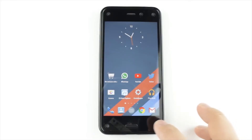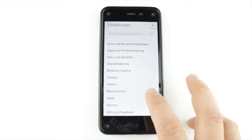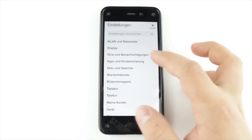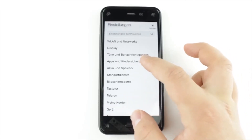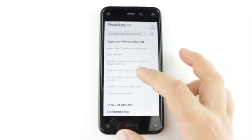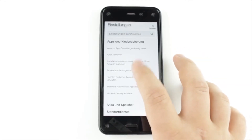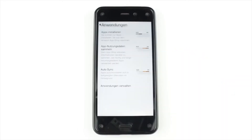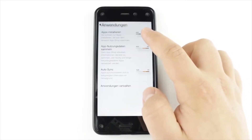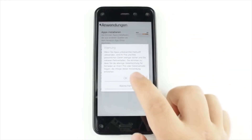First, you must go to Settings, then to the Application and Parental Control section. There you must go to 'Prevent non-Amazon app installation.' Here, choose the option to turn app installation on, and tap OK.